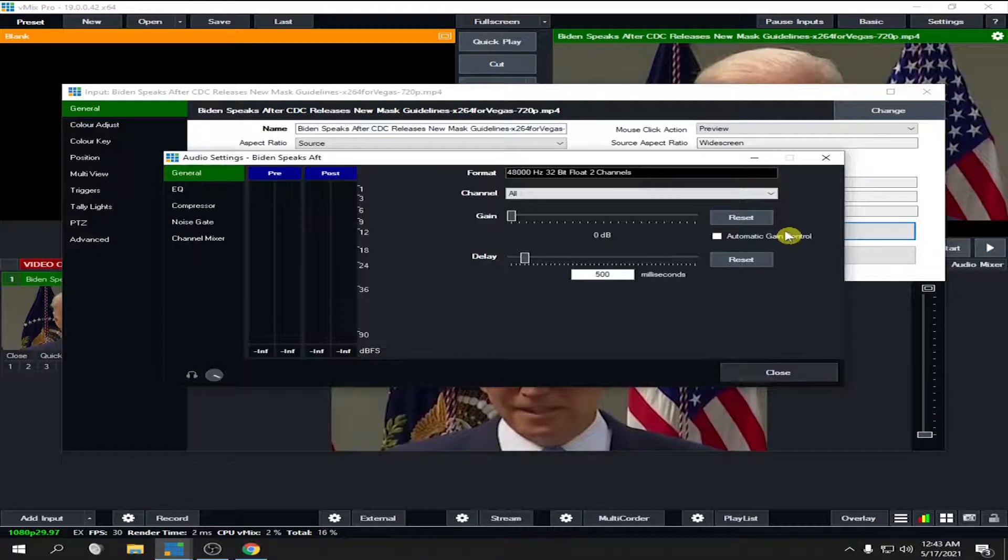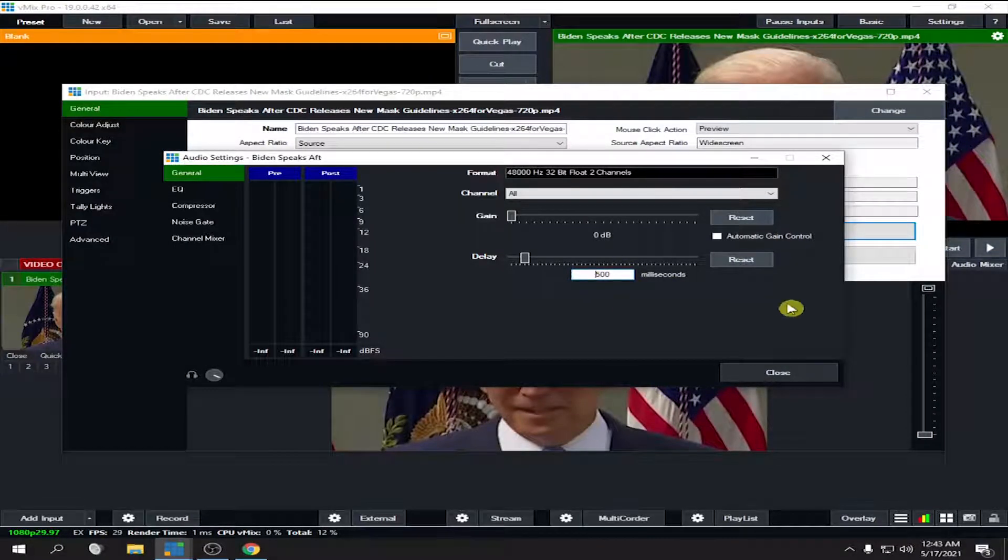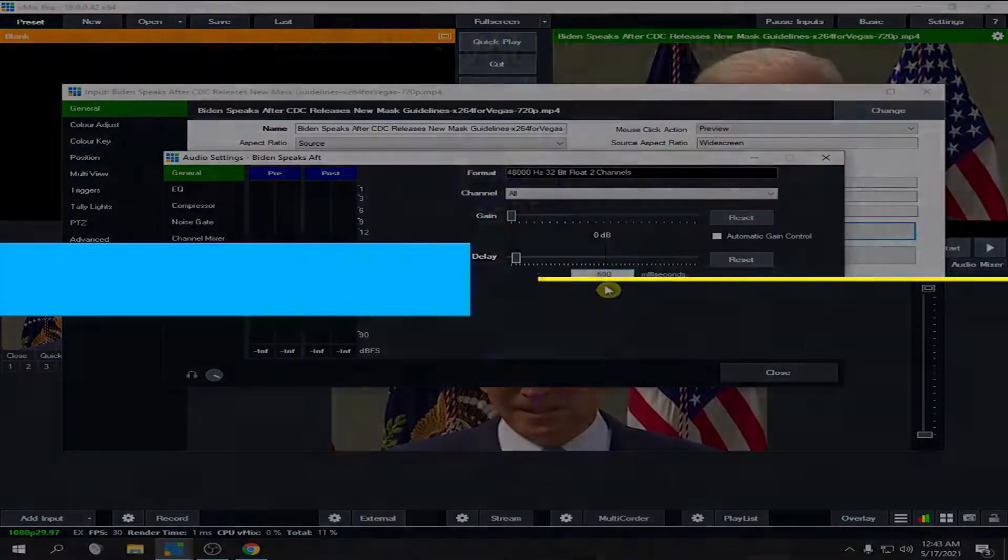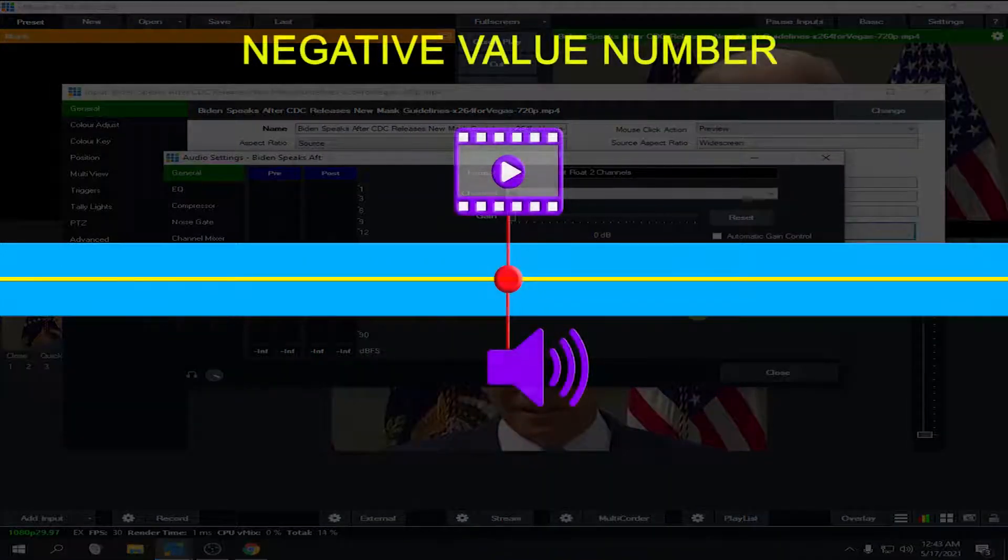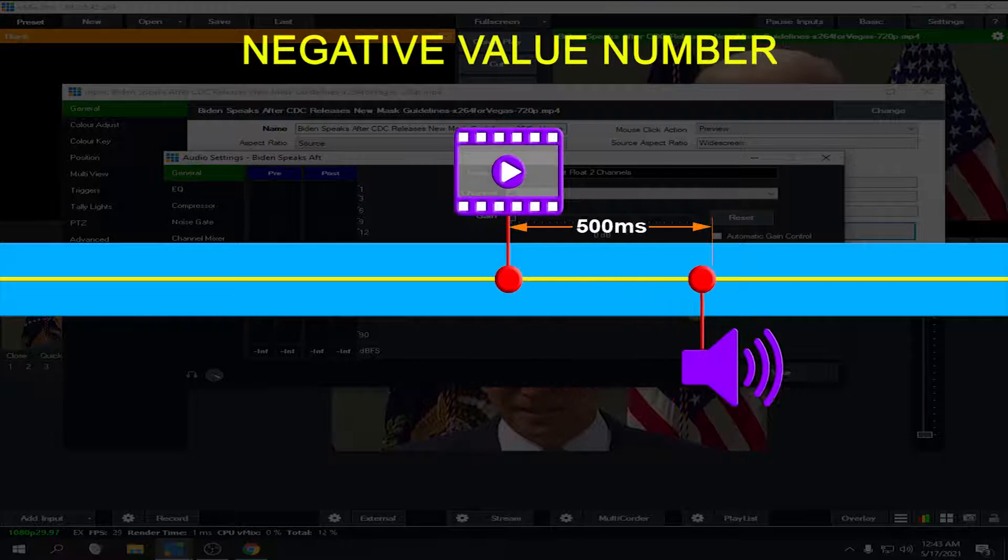What if we're going to make it negative 500? This means that your audio will be ahead of your video.